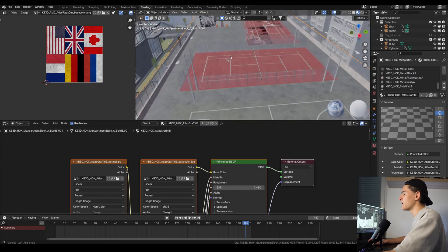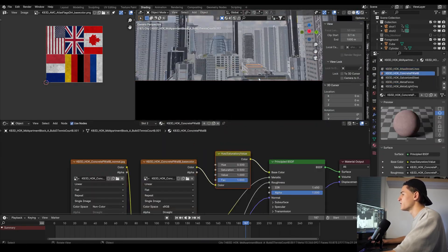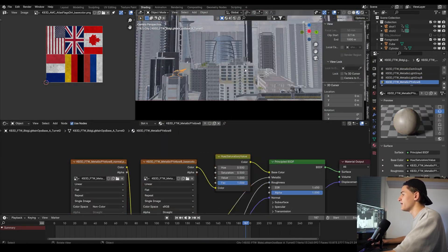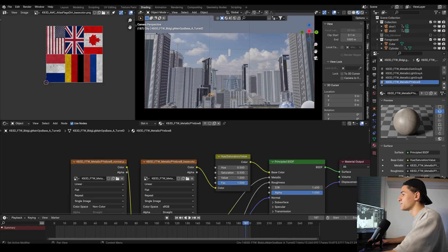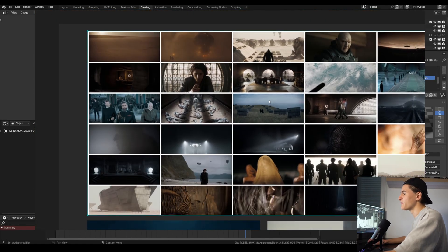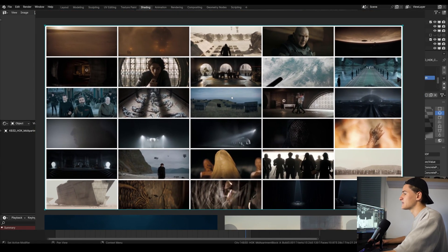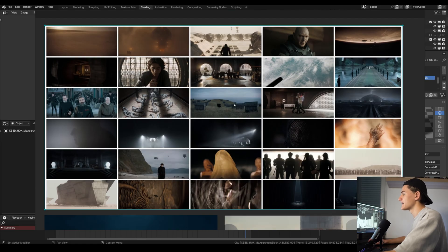I also recommend to use the material preview mode for this with Eevee because it's just way faster. As we already discussed in the first episode, it helps to establish a color palette in your reference board and stick with that.